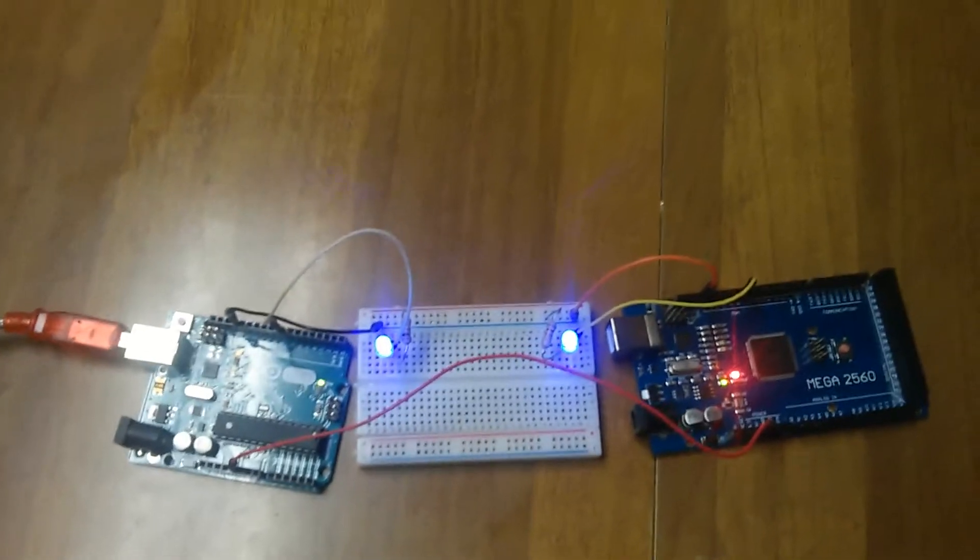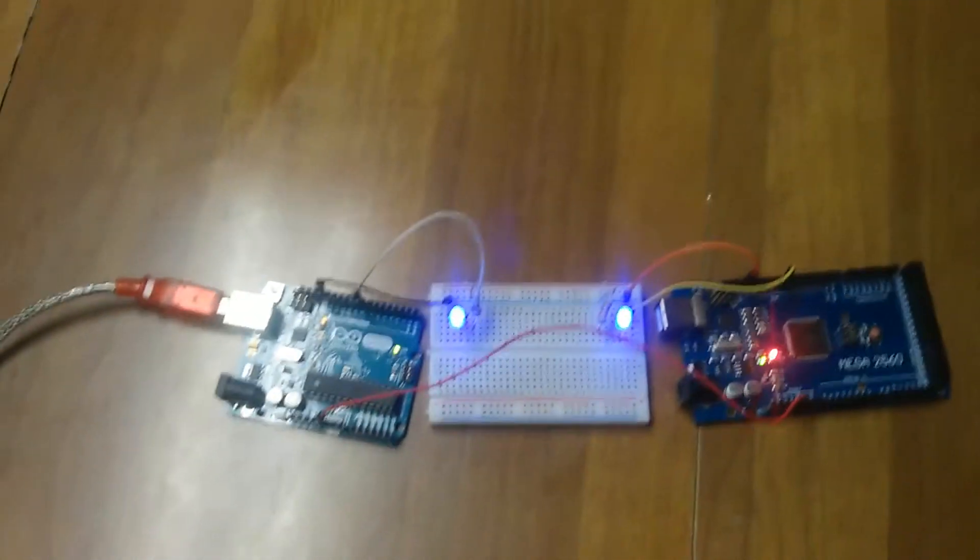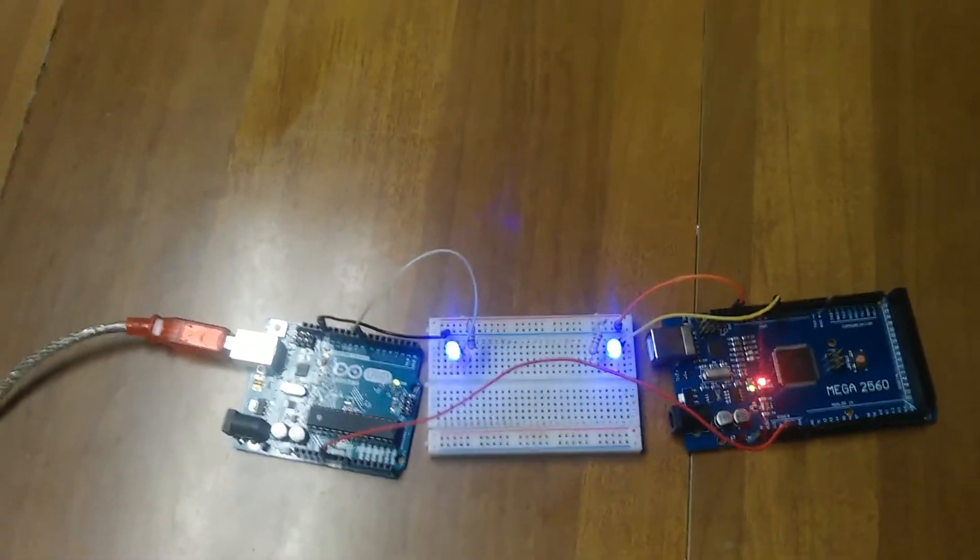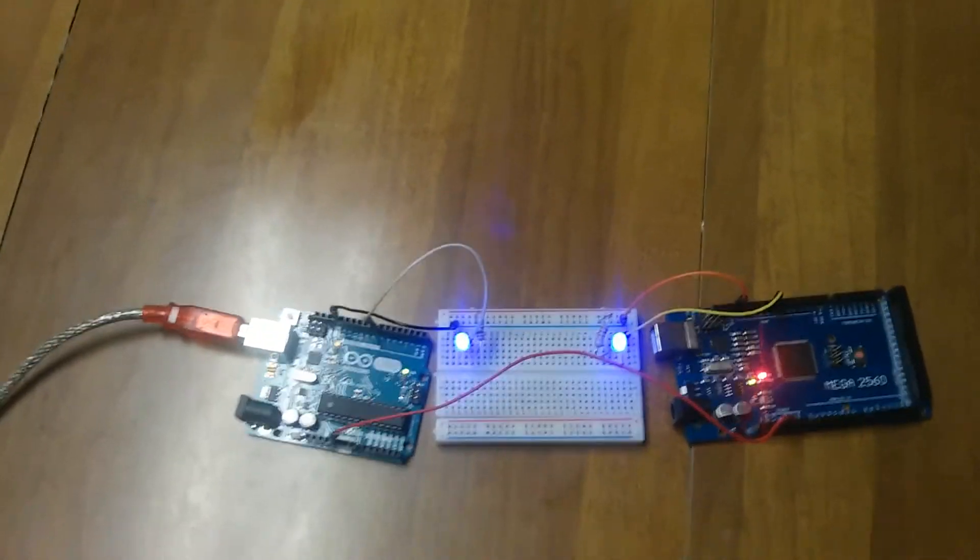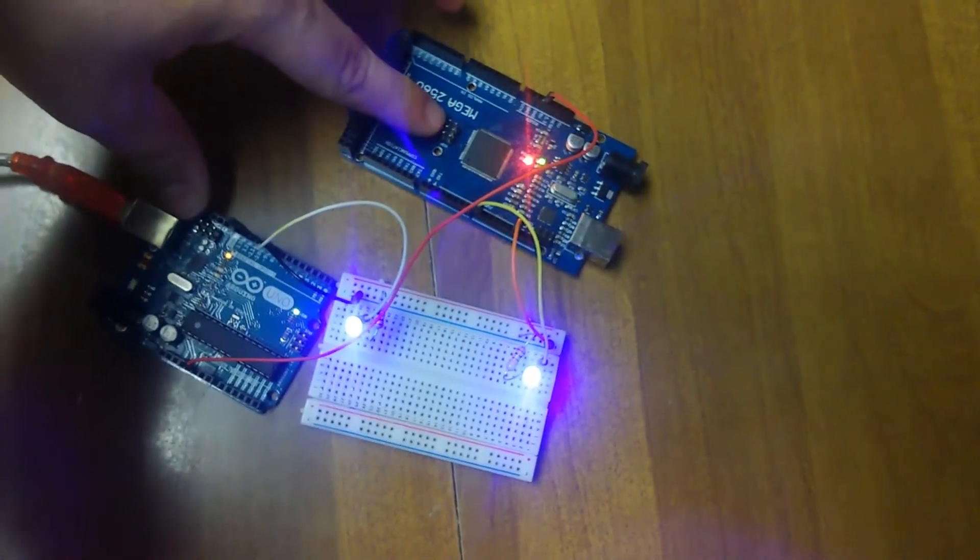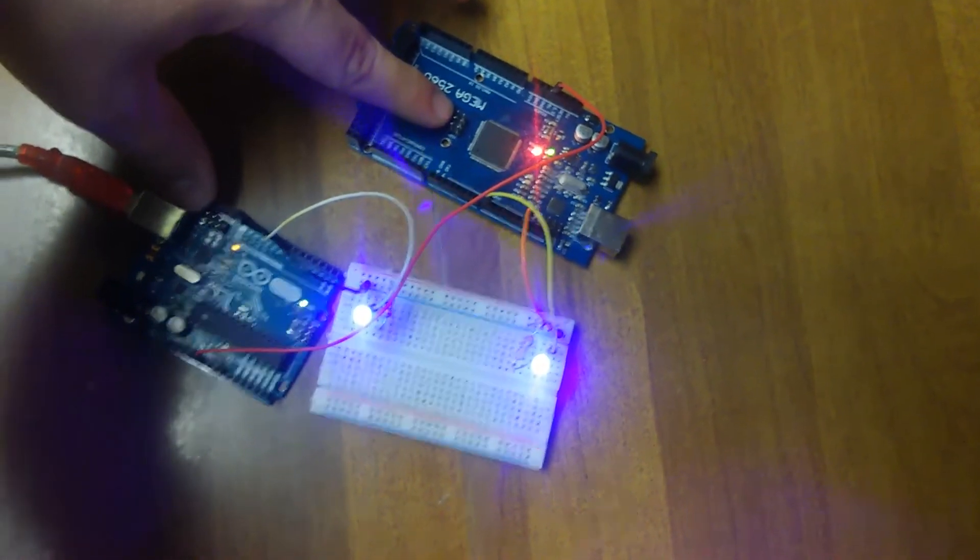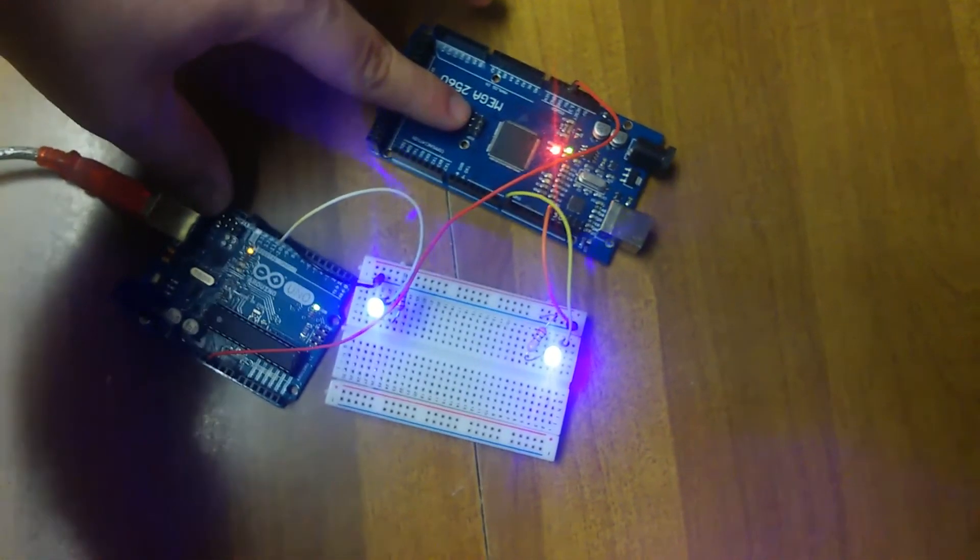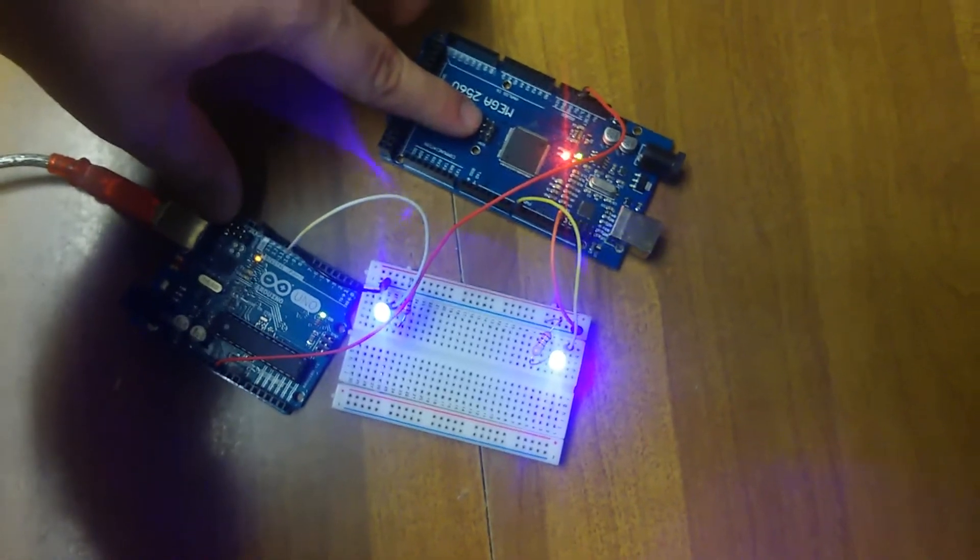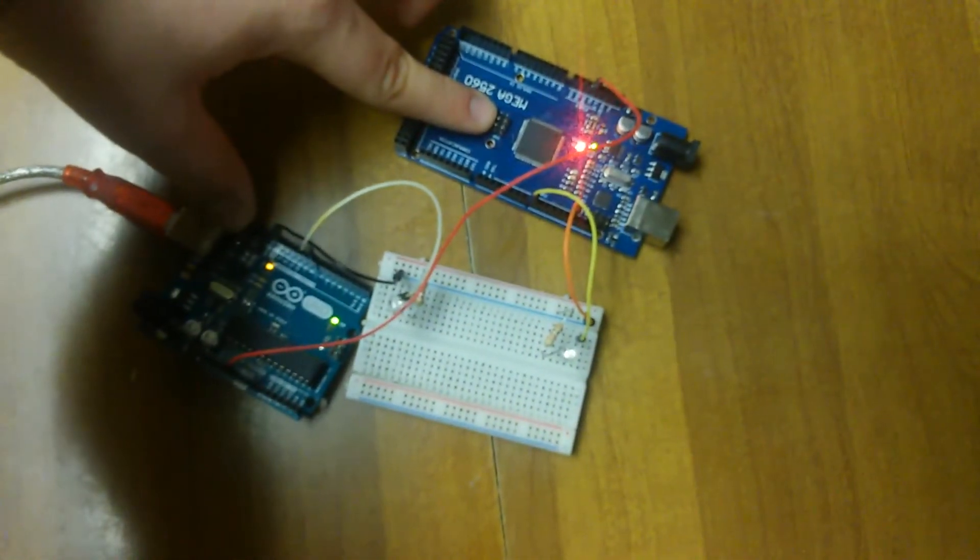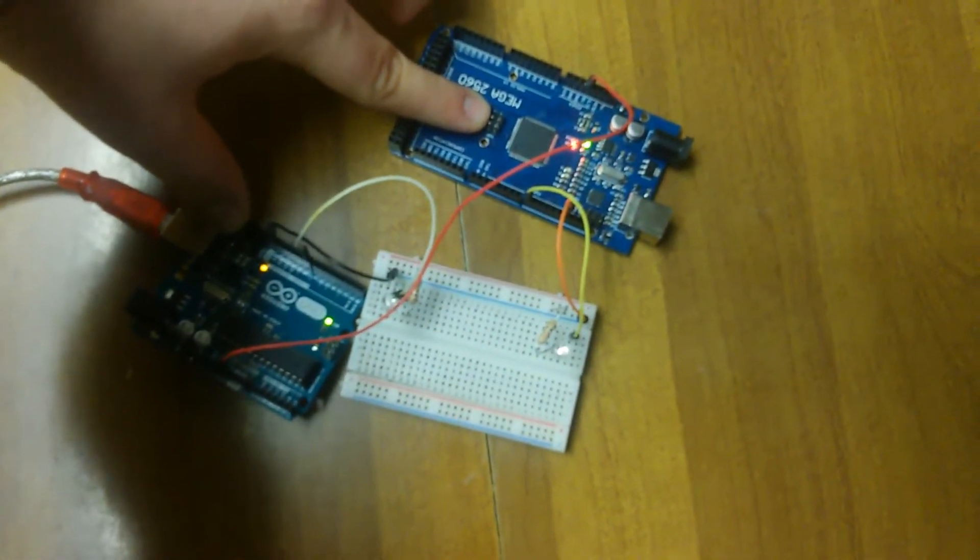Now let's do the reset button test. If I can figure out a way to push both reset buttons at once. The Mega is still connected to the LED on the right, and the Uno is on the left, so let's test this in 3, 2, 1.